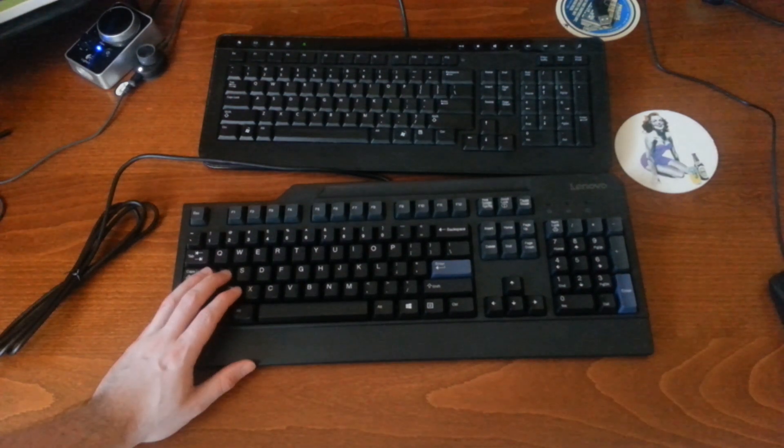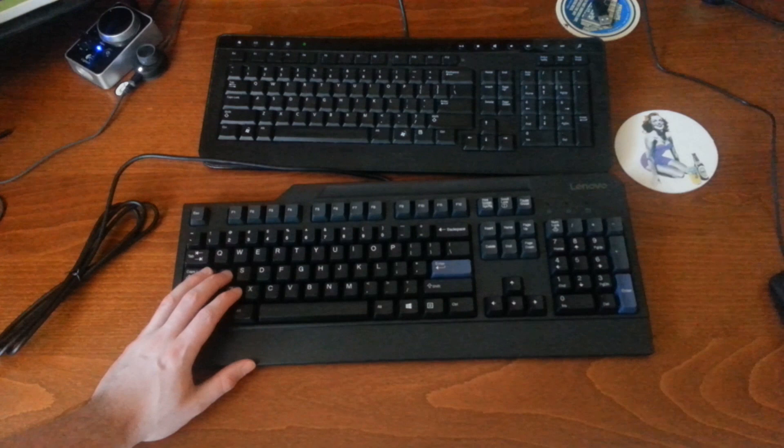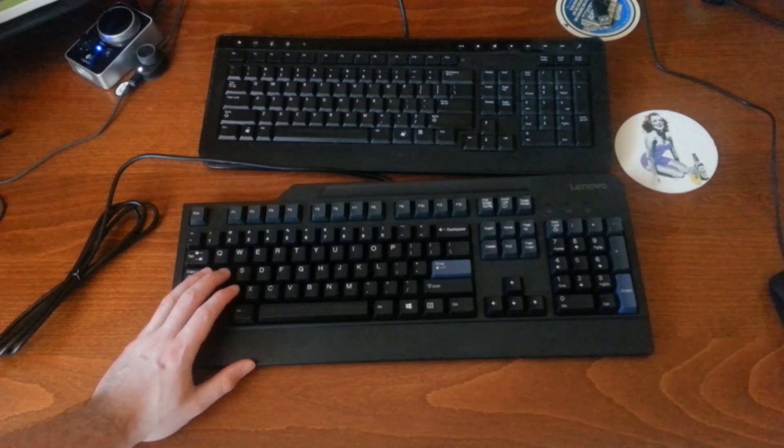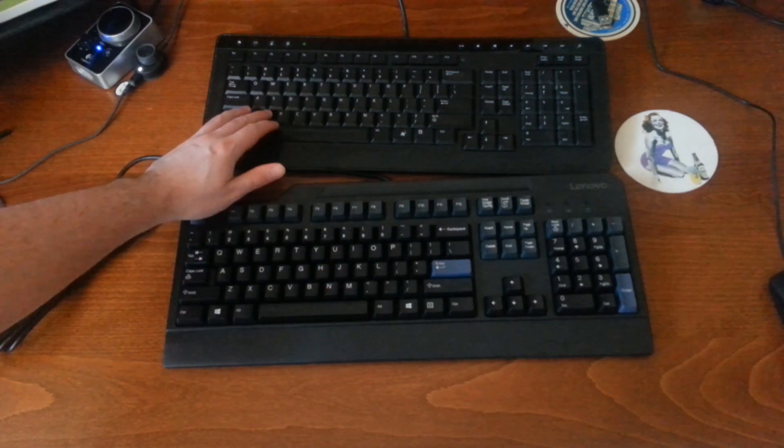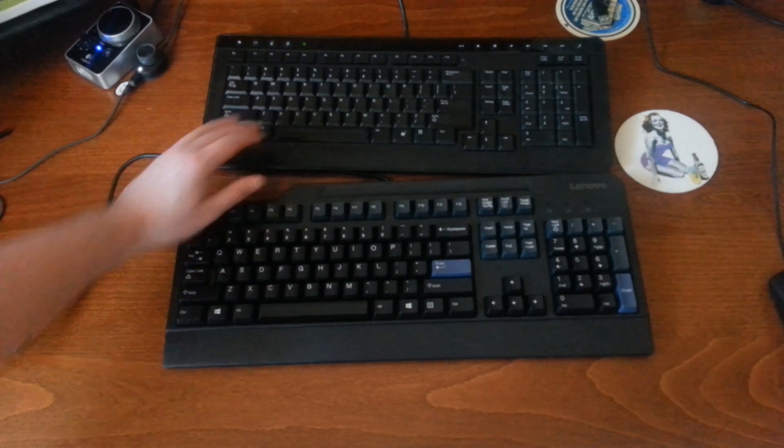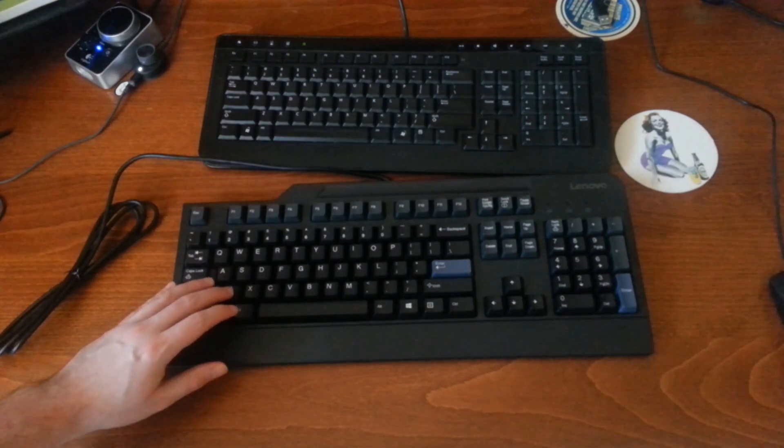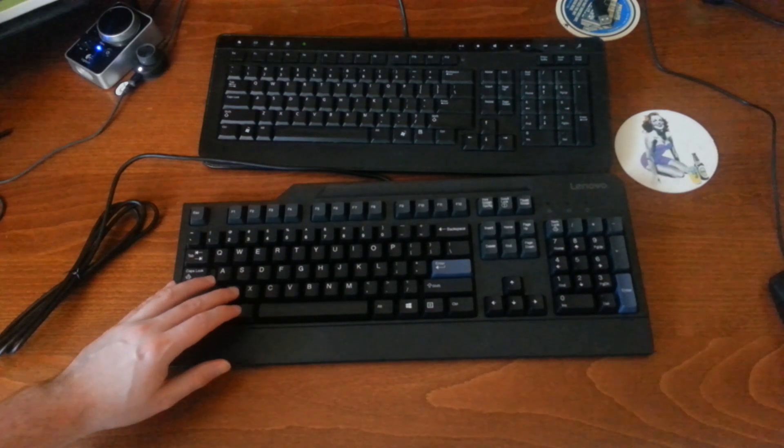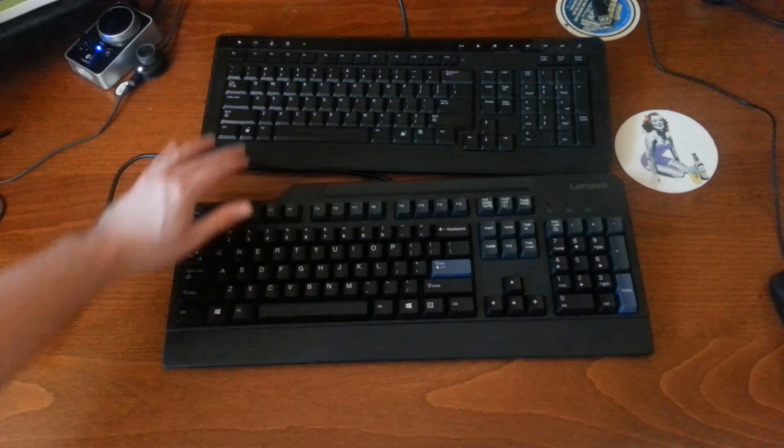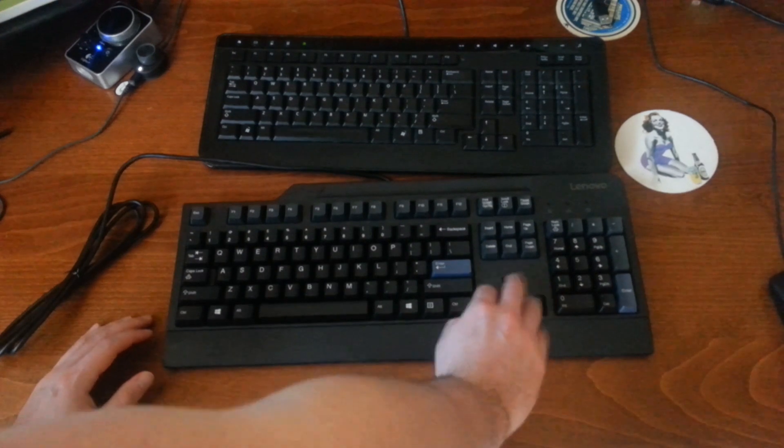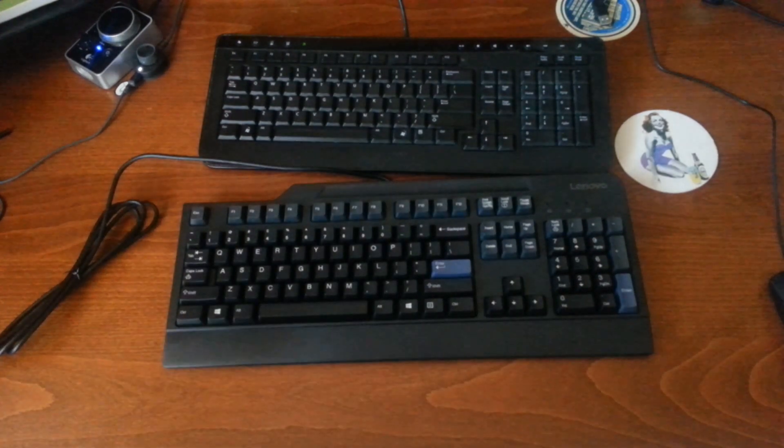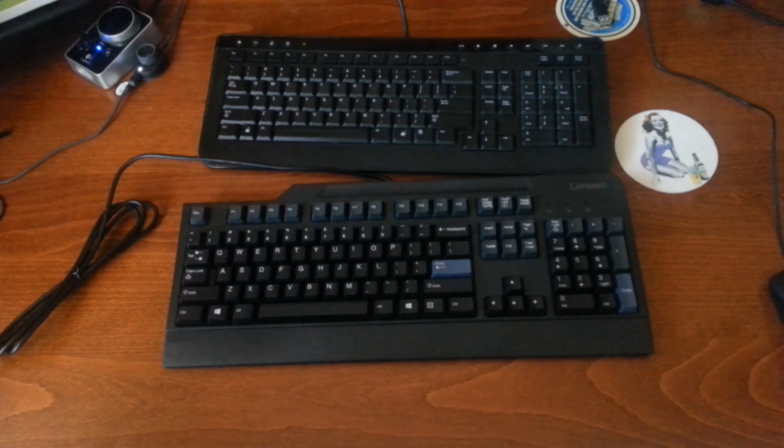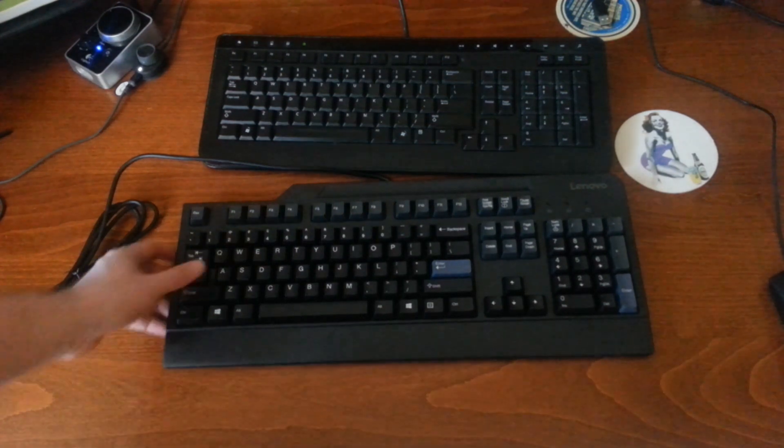You still know when you've bottomed out - the keys aren't squishy at all. They don't really move around much, and yeah, I just really like this keyboard.